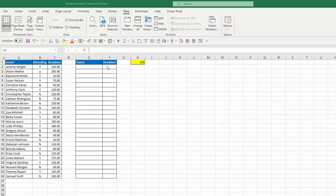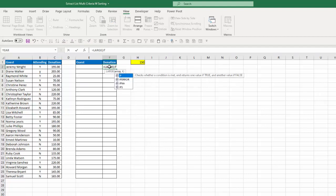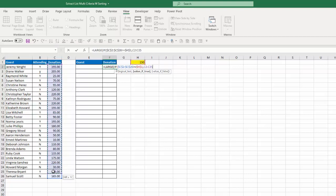We're going to have two separate formulas — one for the donation, and then the other one to populate the guest. So for the donation, we're going to use the LARGE function. I'll type in equals LARGE, and it's going to be an IF formula. My IF formula is going to say if this amount here — and I'm going to lock that — is greater than or equal to my amount in H1, and lock that, then give me this value, and I'm going to lock that. I'll close that, and that gives me my array.